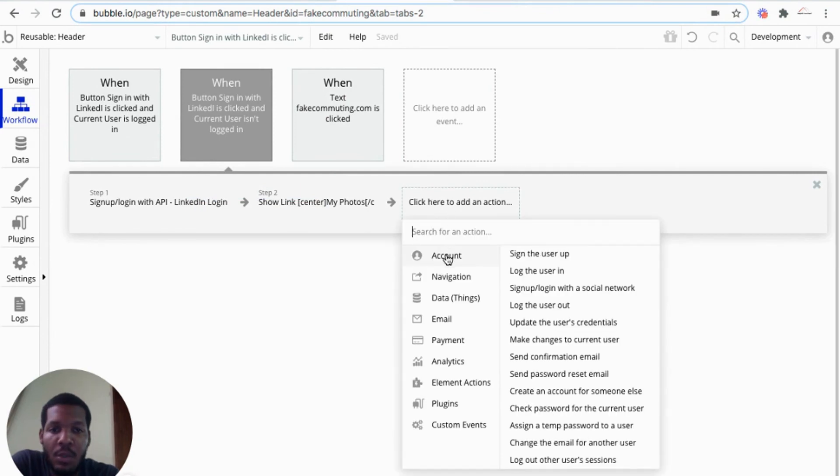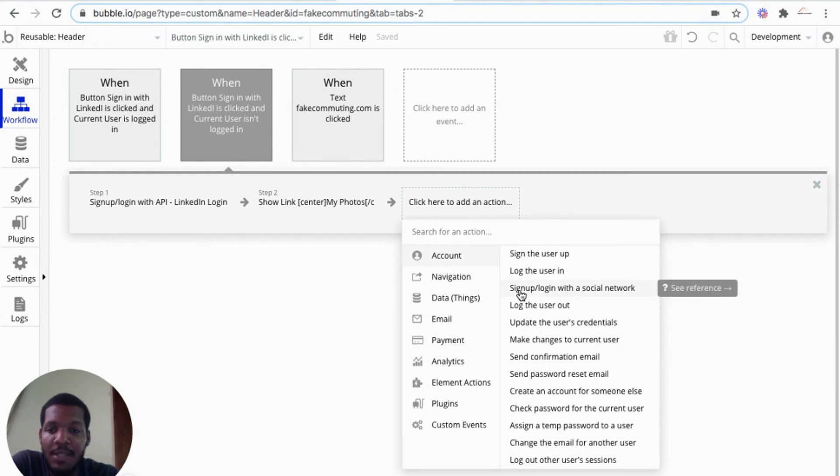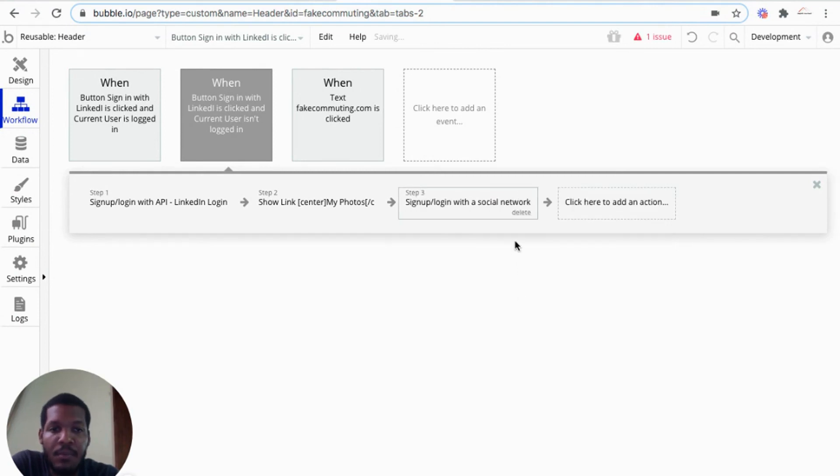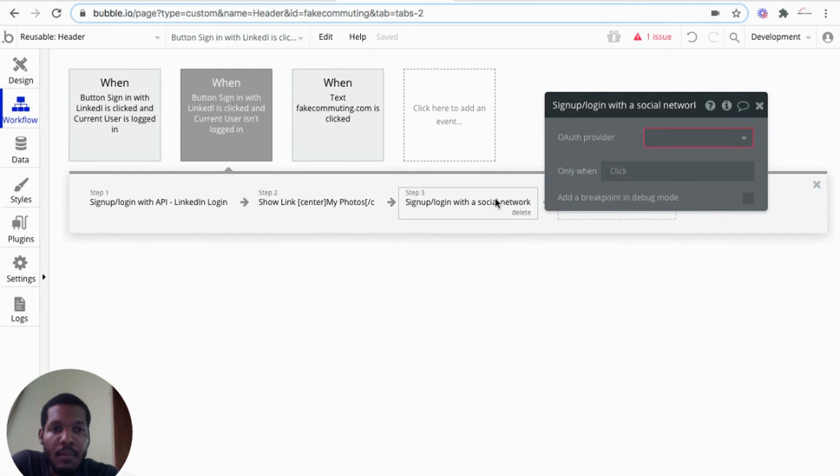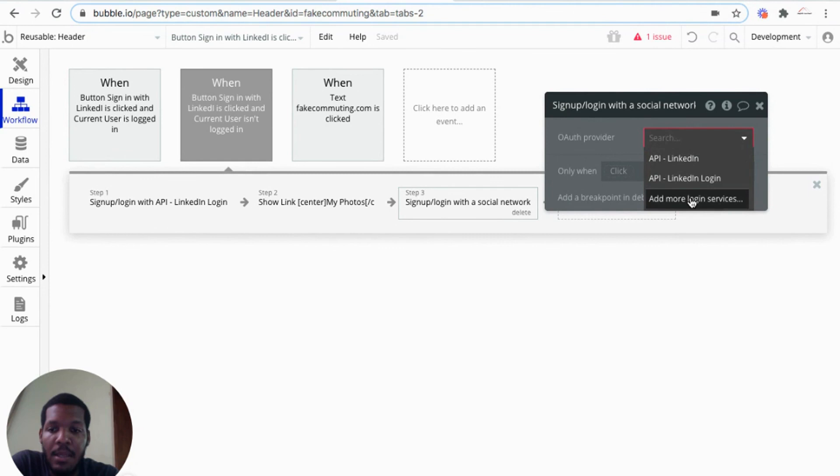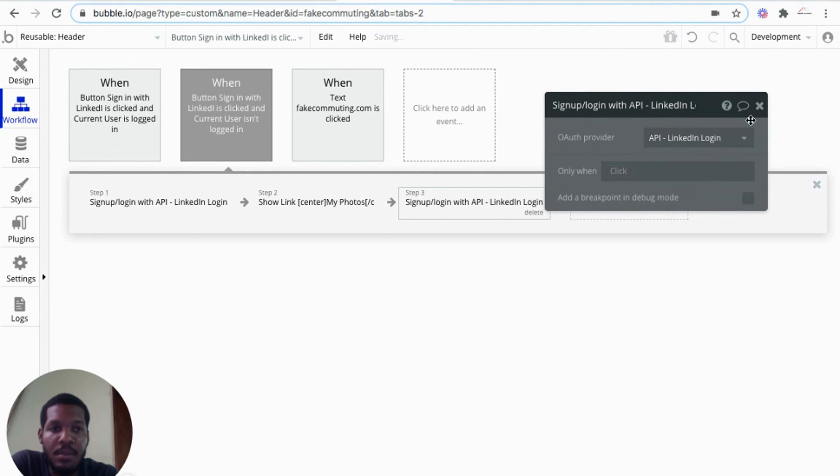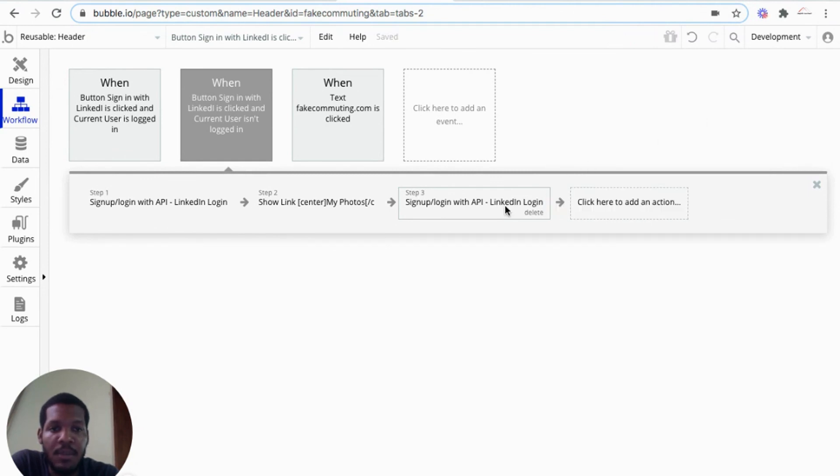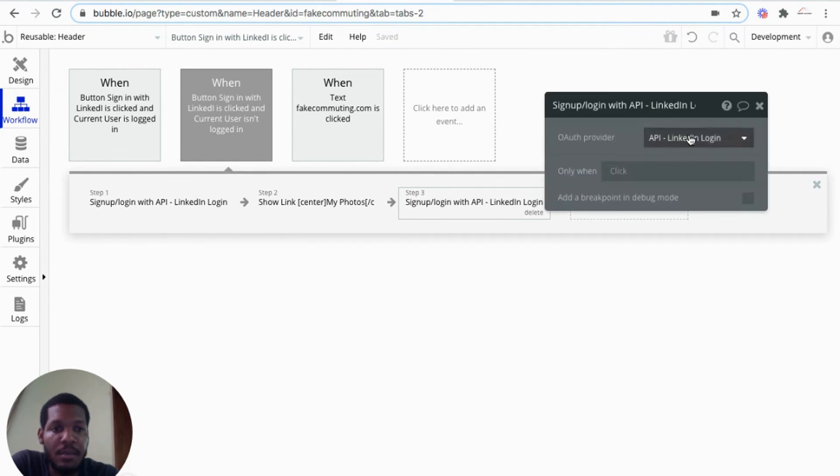We'll go to account. Sign the user in with a social network. Then we'll select the user. And what's the OAuth provider? And we'll select the API that we just set up. From there, it's done.